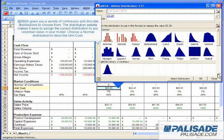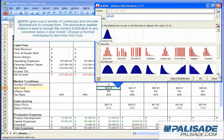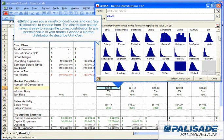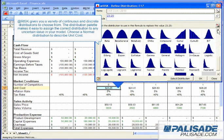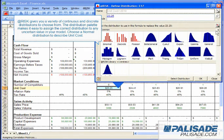@RISK gives you a variety of continuous and discrete distributions to choose from. The distribution palette makes it easy to assign the correct distribution to any uncertain value in your model.